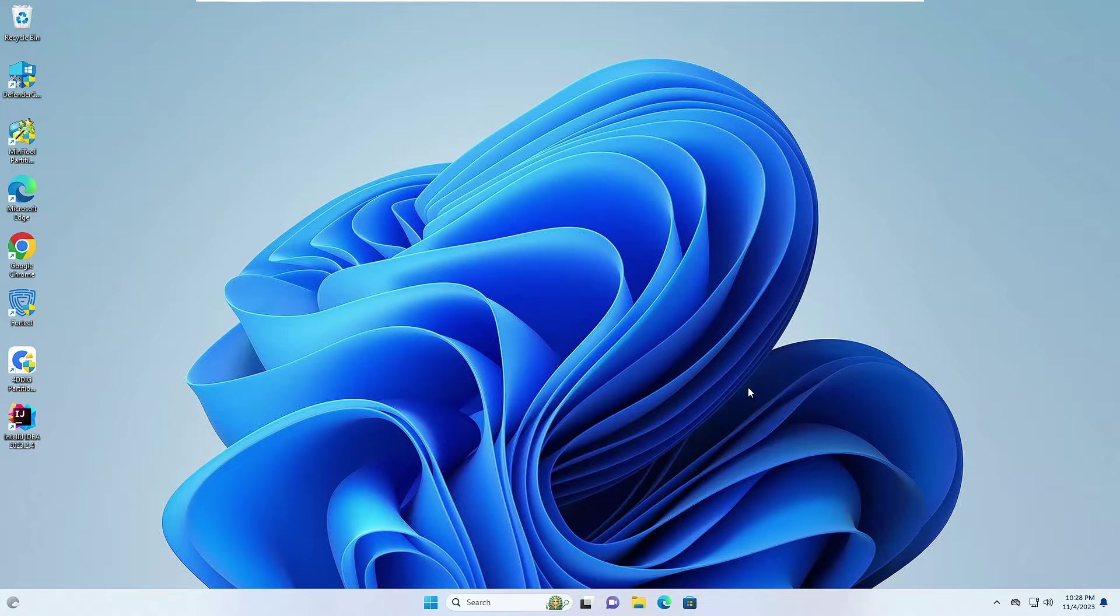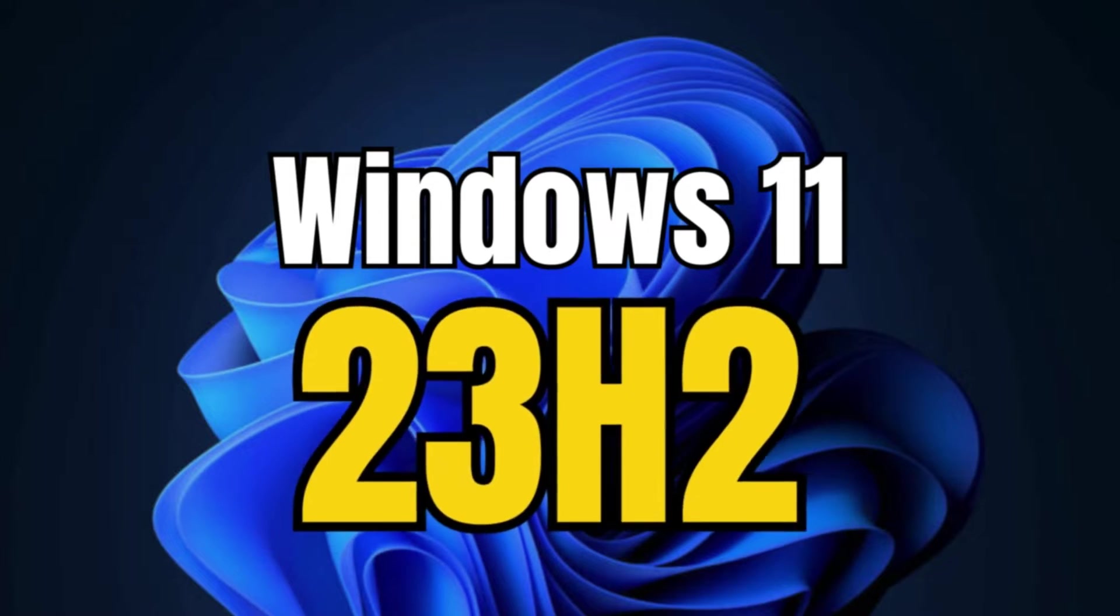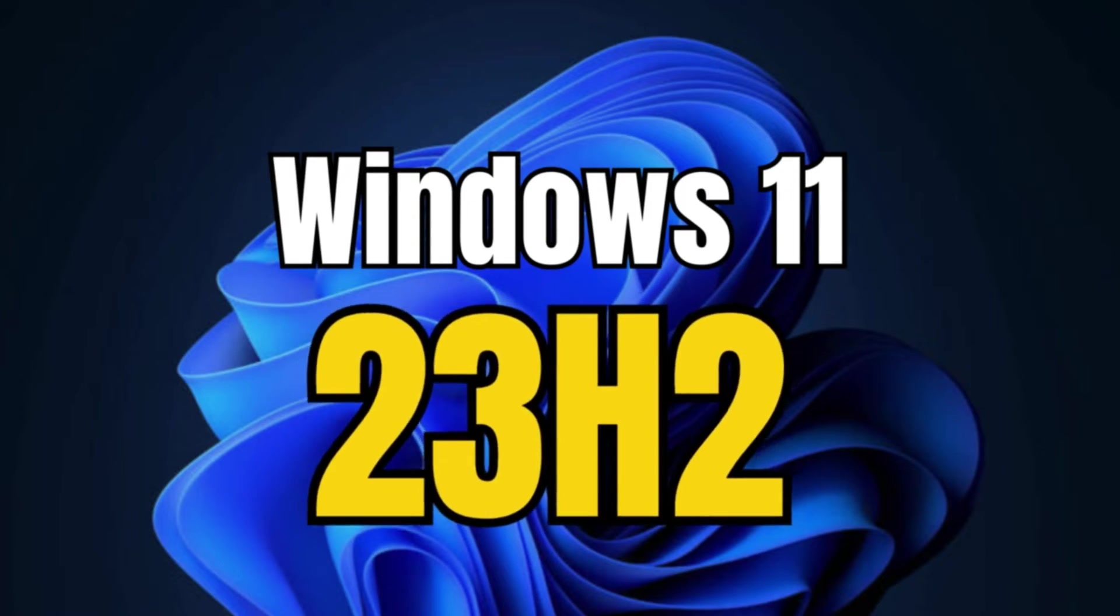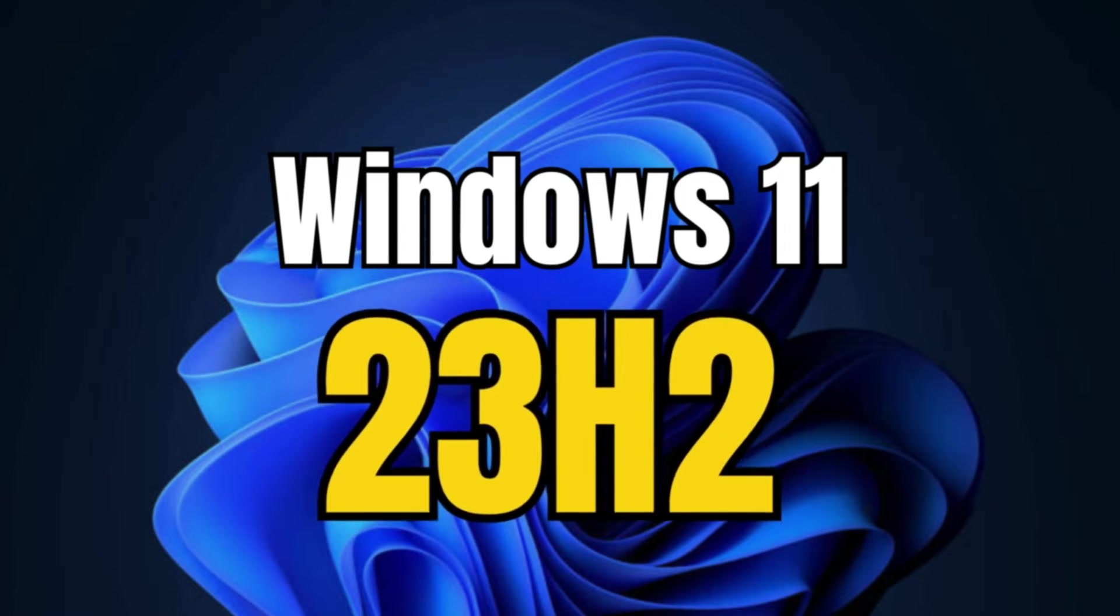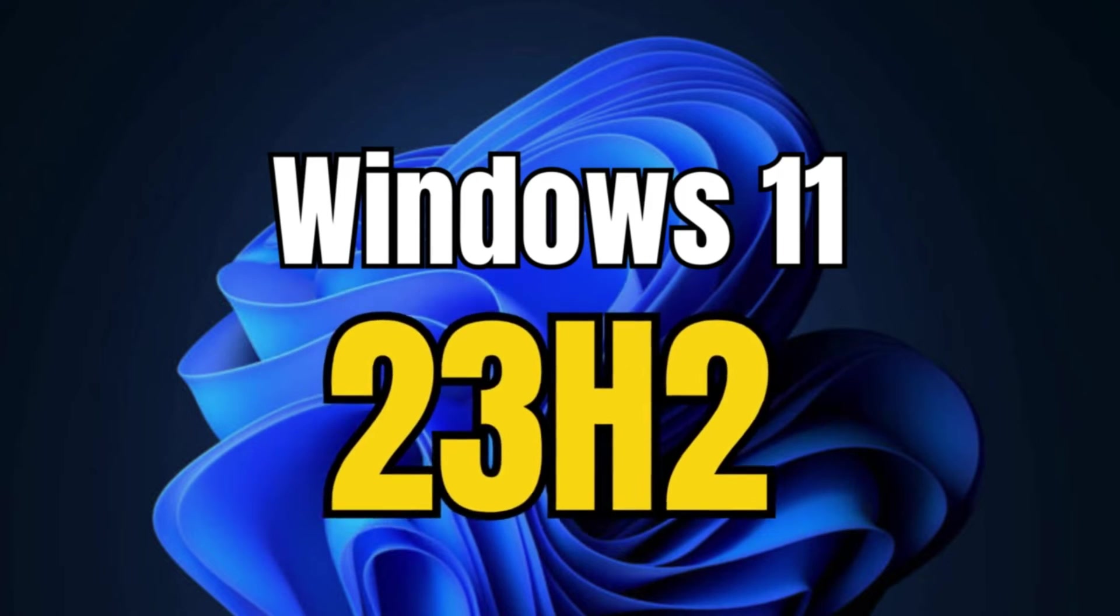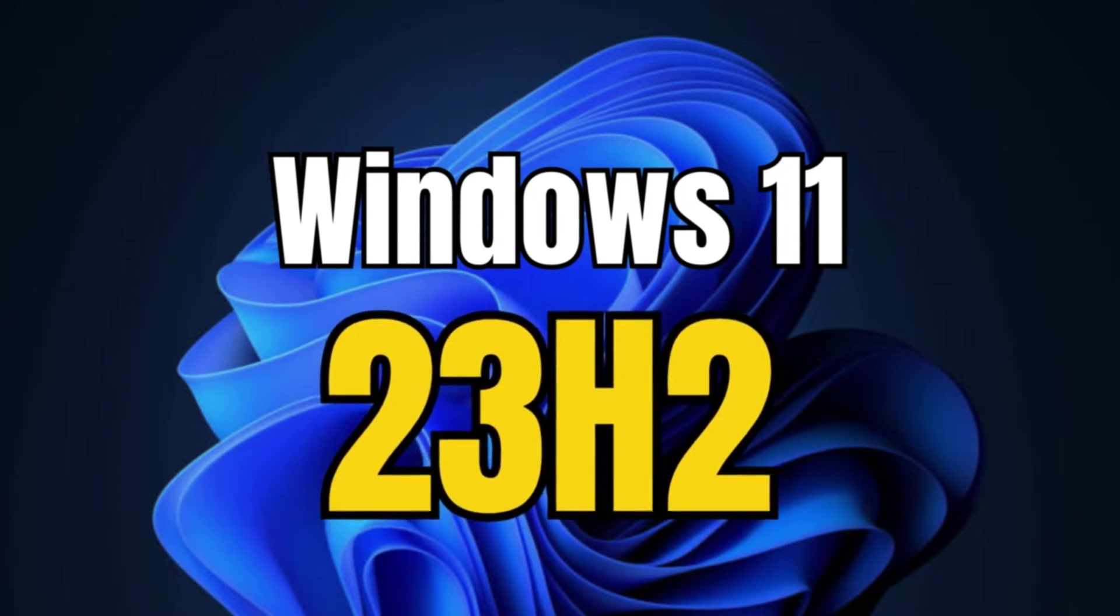Welcome back everyone. So today in this video I will be explaining how to clean install Windows 11 23 H2.